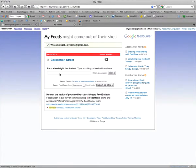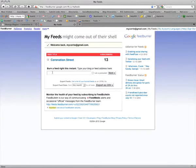Now you'll just need to fill in the information here where it says 'Burn a Feed Right This Instant' and all you need to do is type in your URL and follow the steps.